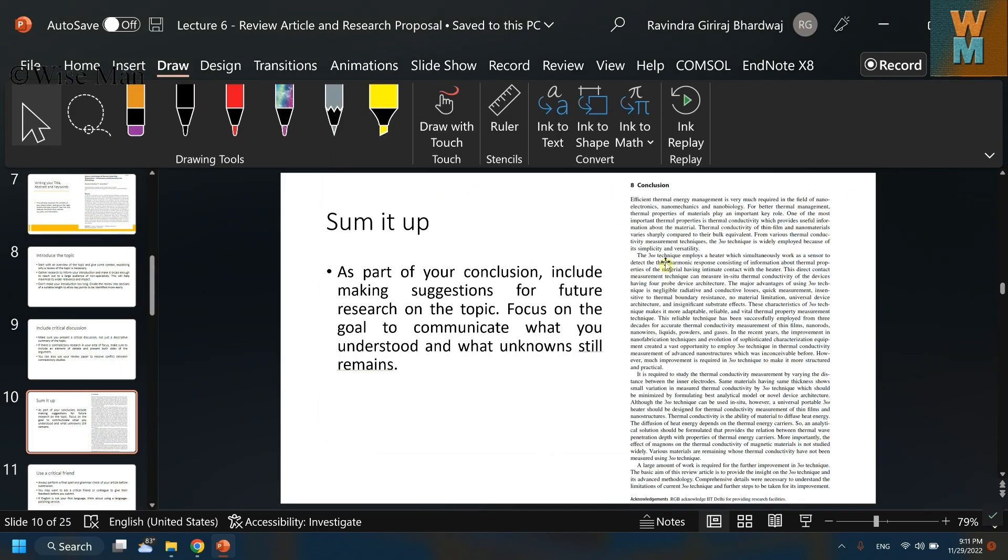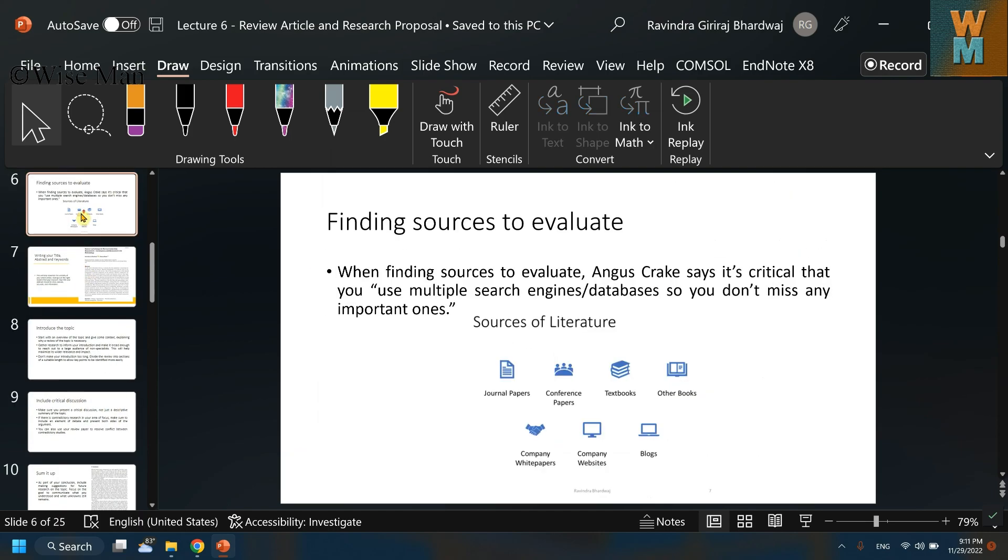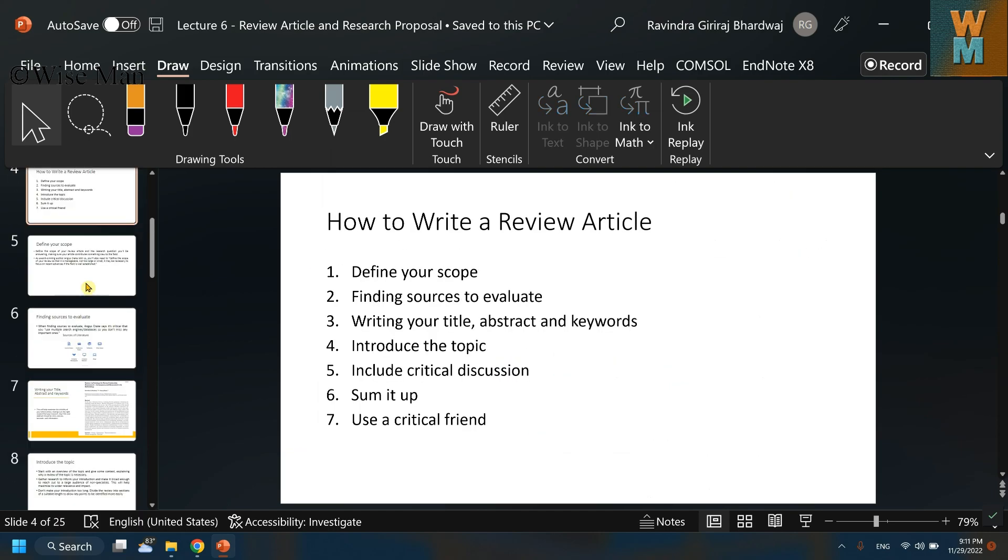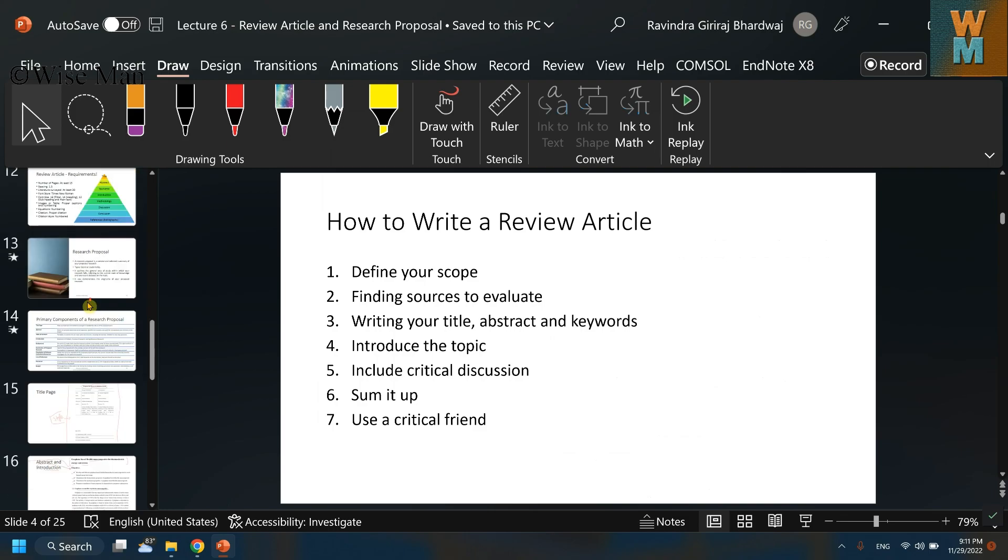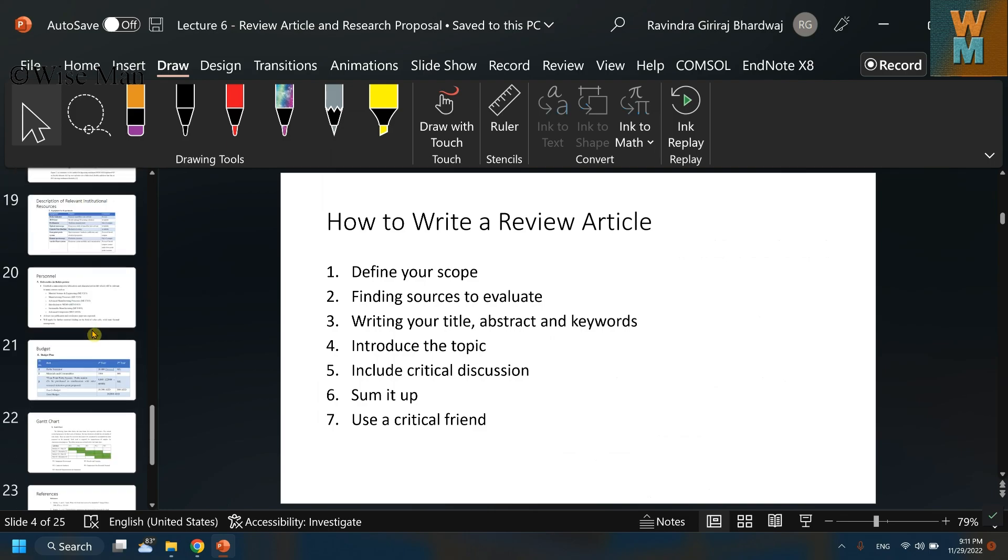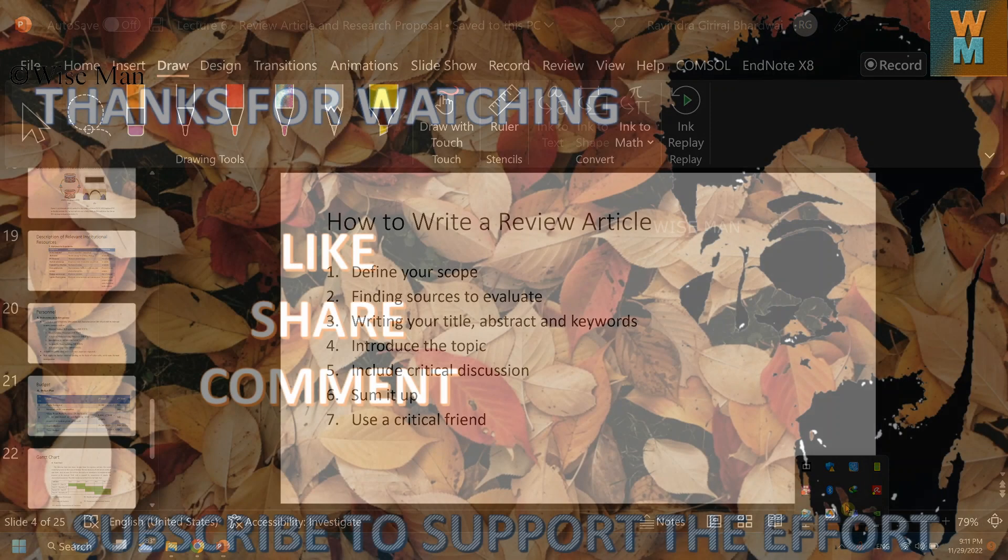So all of the annotations have been removed. So in this way, you can remove all the annotations from your slides in one step. And that's all for this video. If it is helpful, hit the like button and don't forget to subscribe to my channel Wise Man. Thank you.